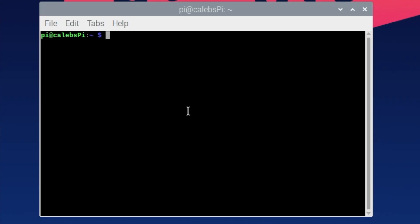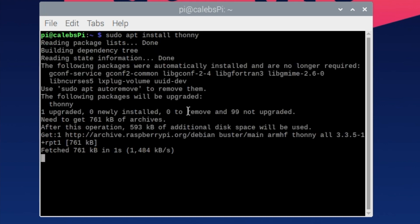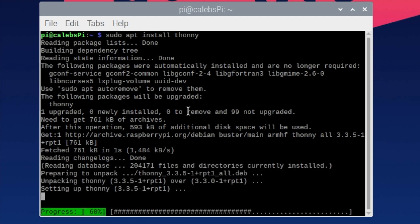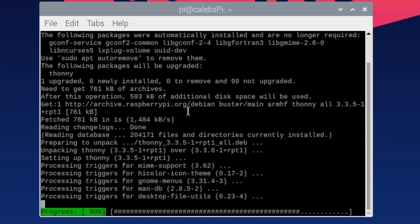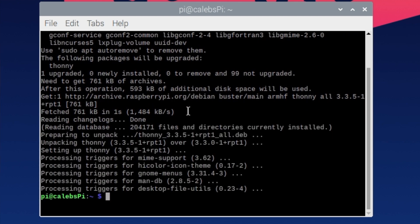Most of you have already probably got Thonny but just for completeness I'm going to go get it. So all I have to do is sudo apt install Thonny. I'm installing this on a Raspberry Pi with Raspbian but it's also available on other Linux distributions and also Windows and Mac. It's done.